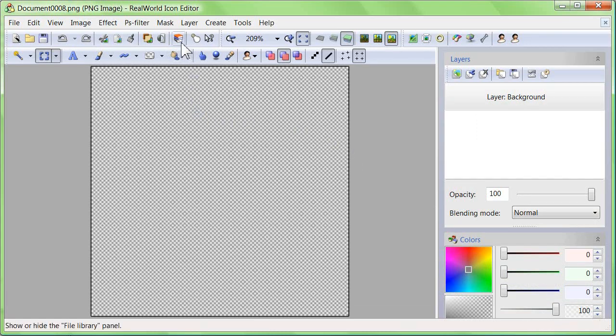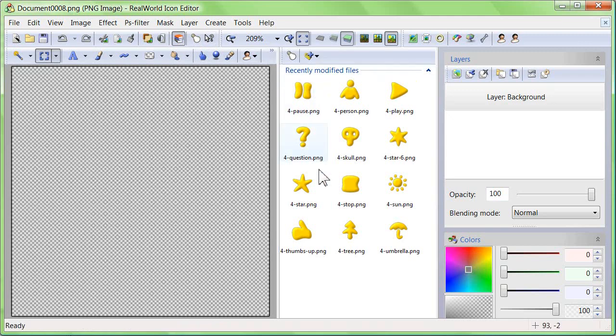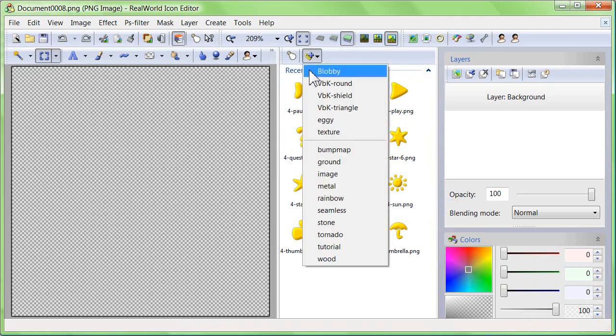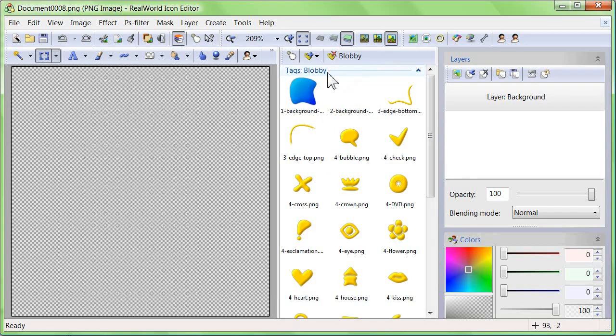Click on the file library button in the toolbar to display the library panel and click on activate tag, and select Blobby to display all the pictures in the downloaded pack.